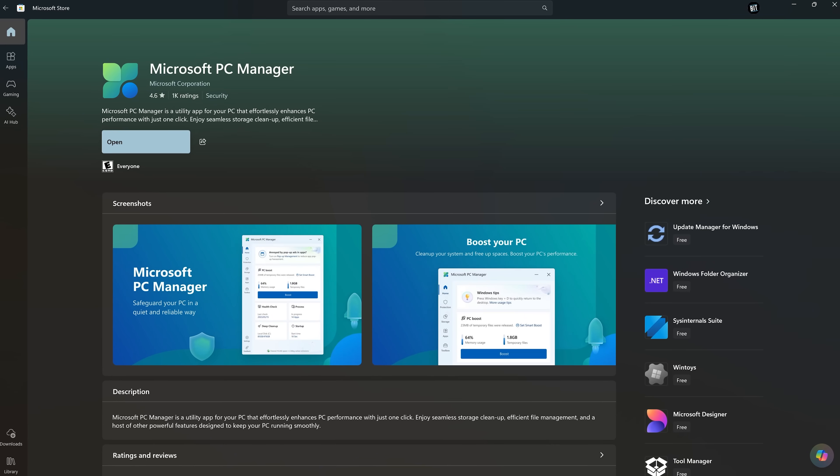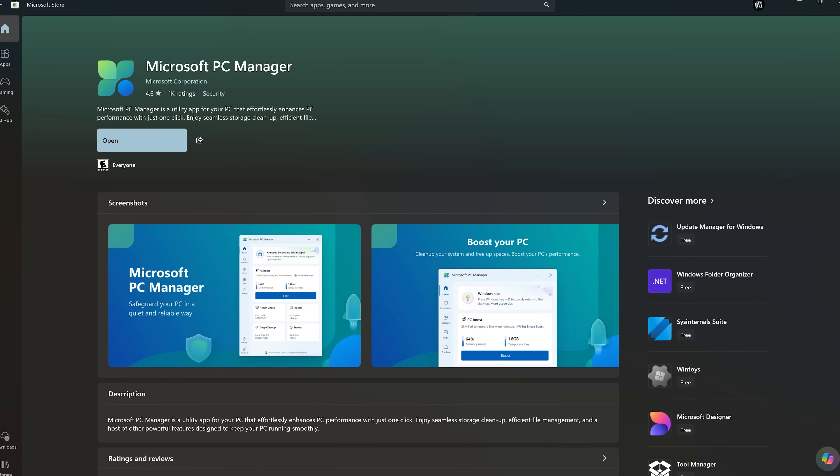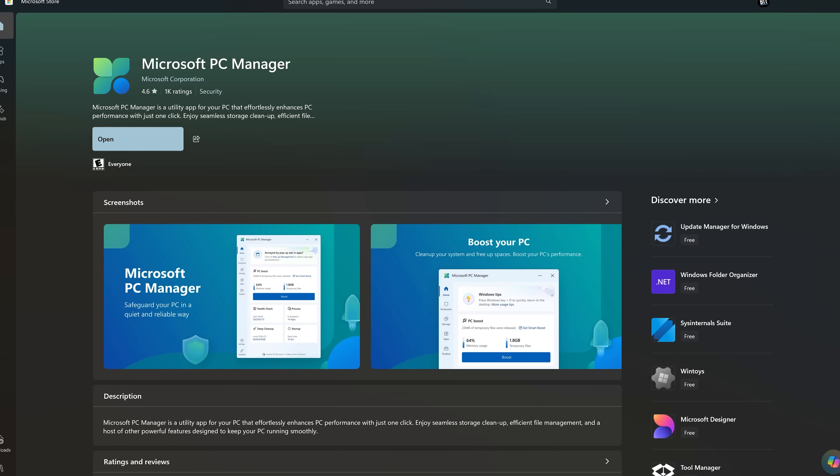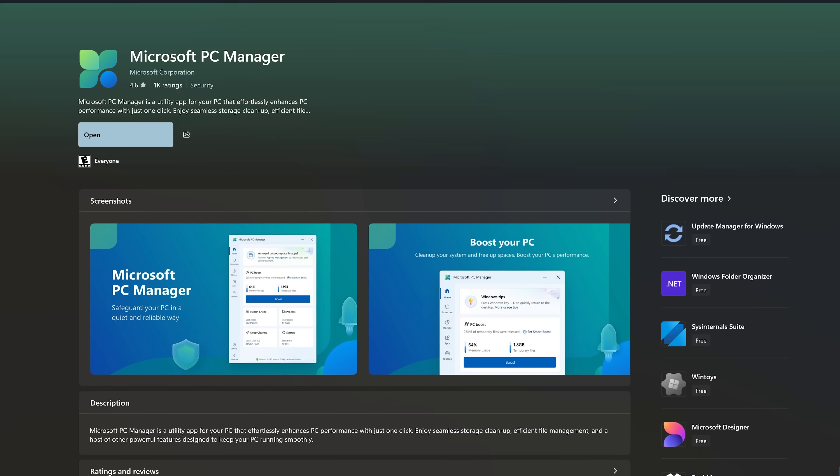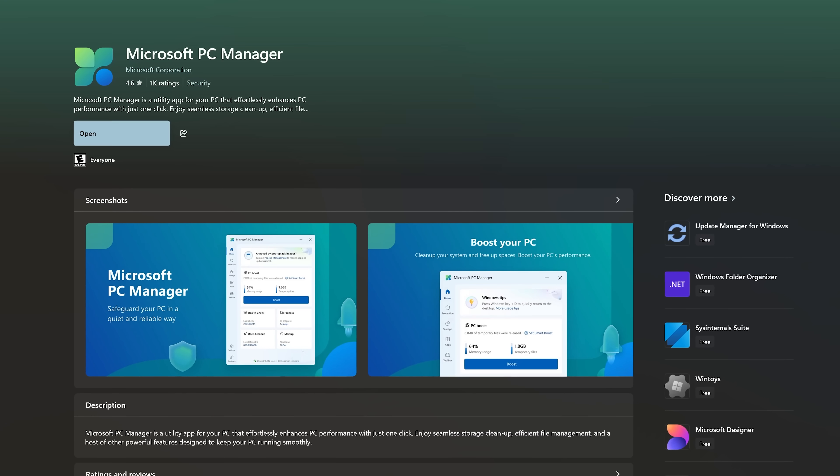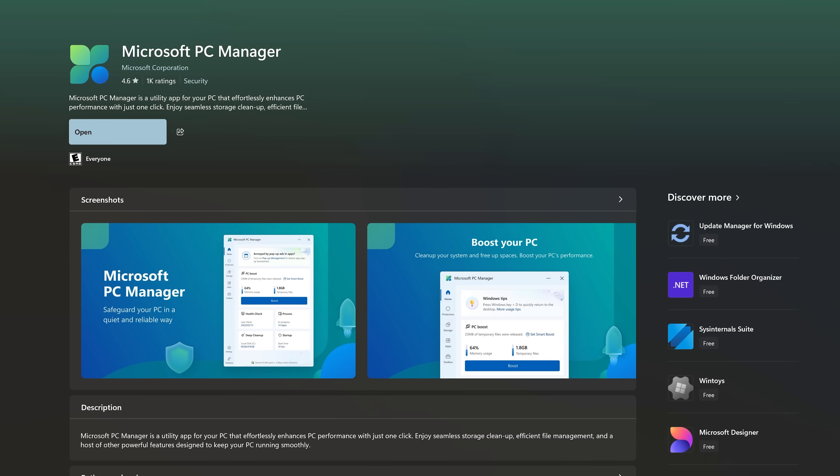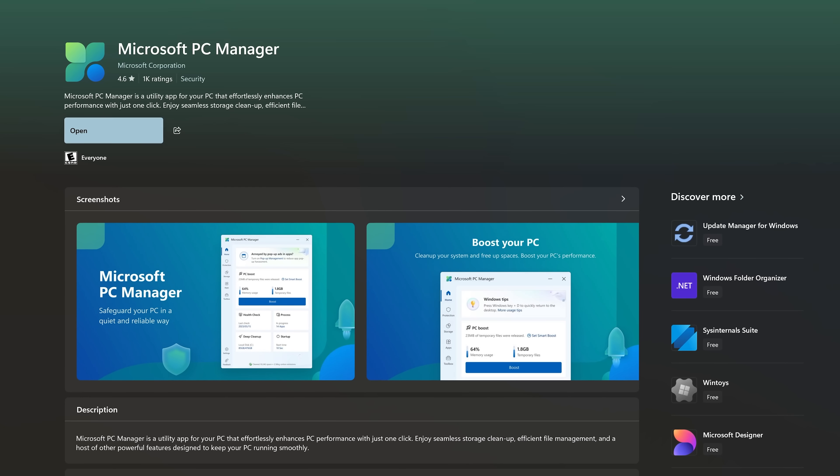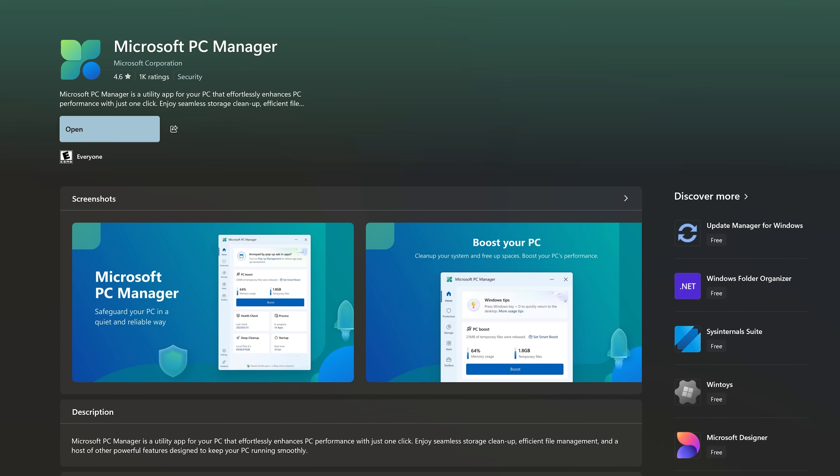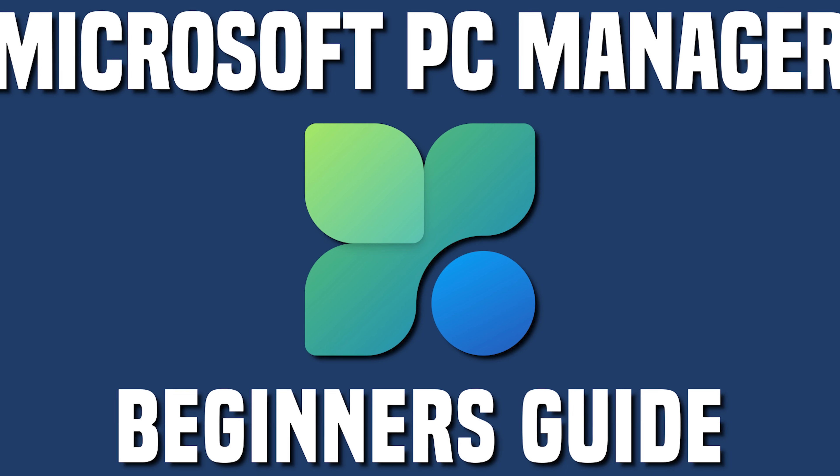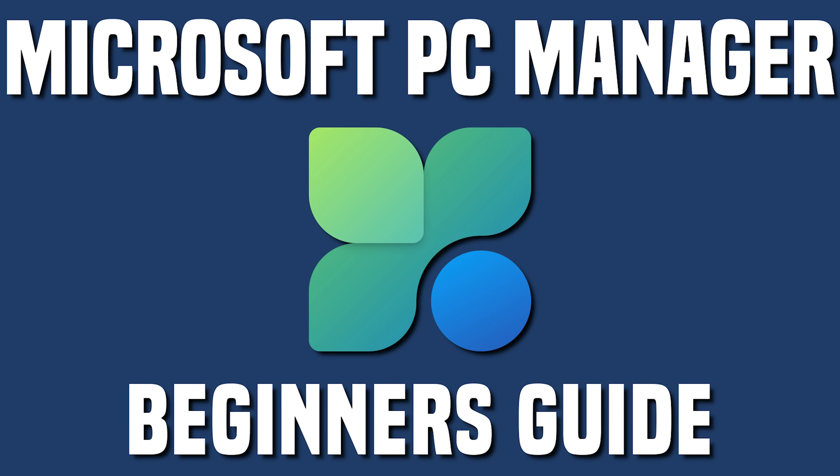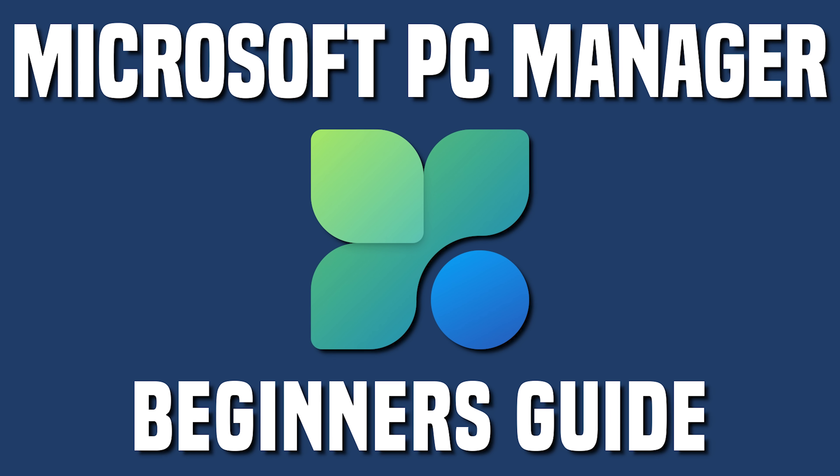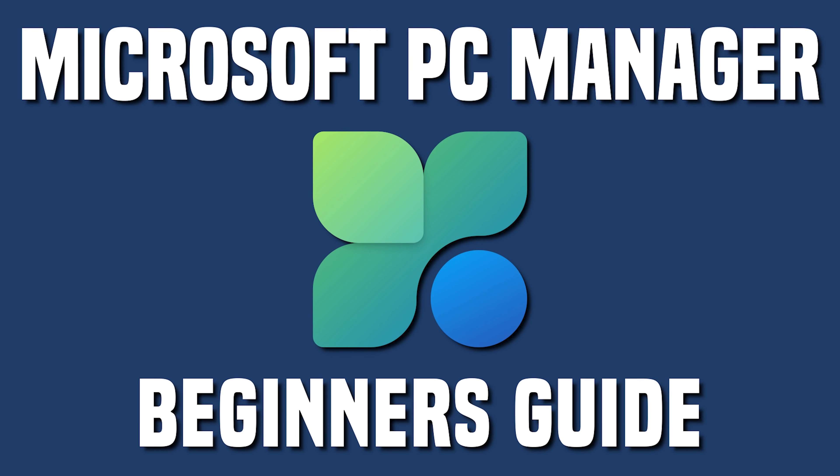So if you're on Windows 10 or 11, and you're still using Crap Cleaner, uninstall it and use Microsoft's very own PC Manager, which is available from the Microsoft Store. We also did a beginner's guide video for it. That link is in the description as well.